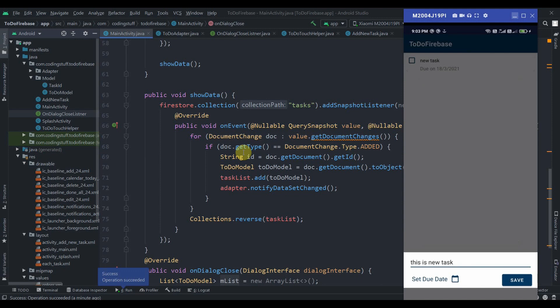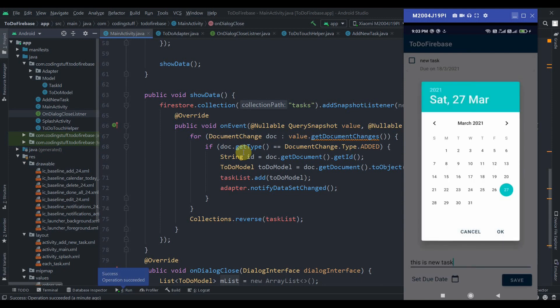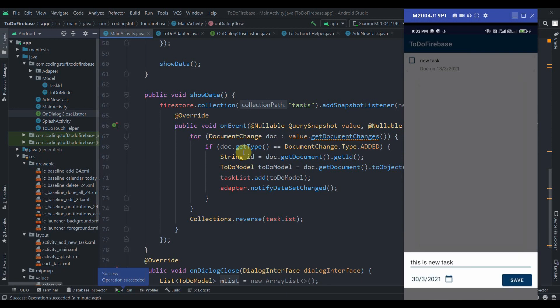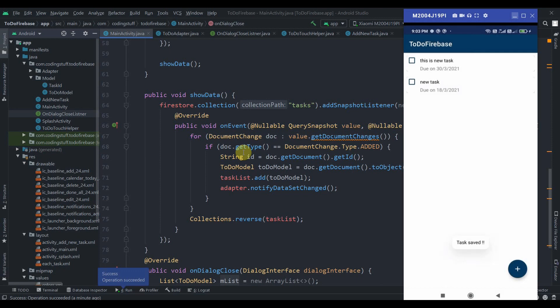Now we also have this set due date feature. If I hit on set due date, a date picker dialog will pop up and you can select a date from here. I'll select 30 March and hit OK, then save. As you can see, all the tasks have been added here.